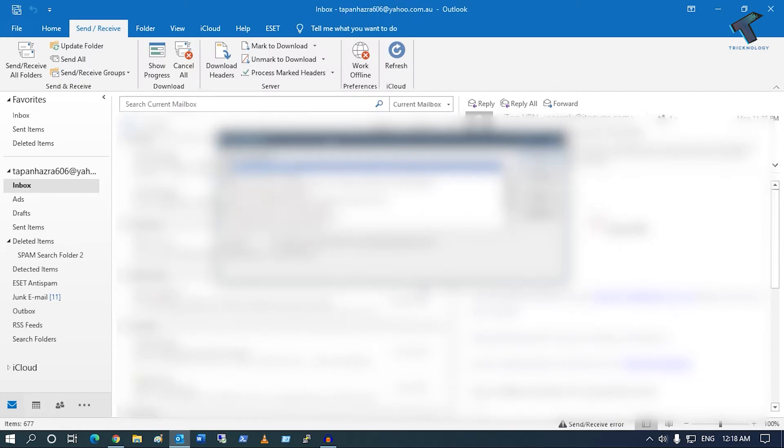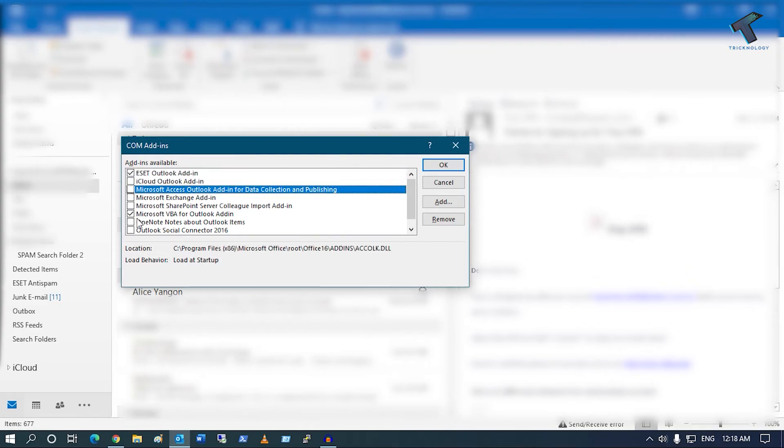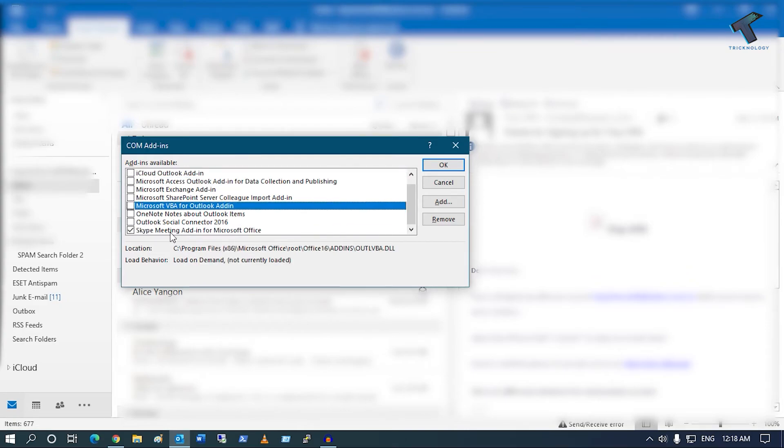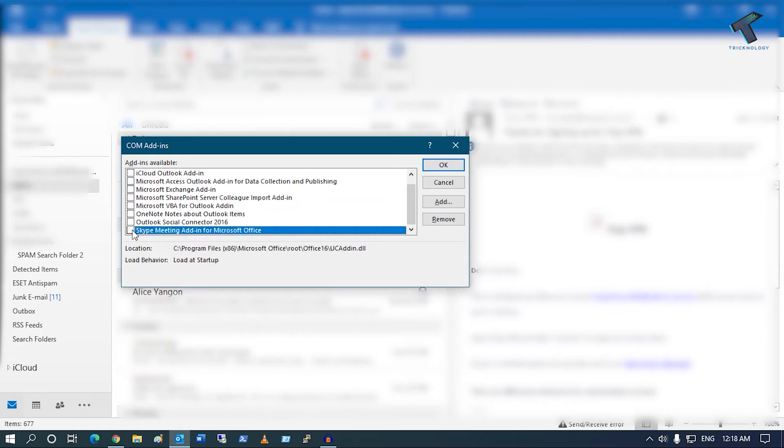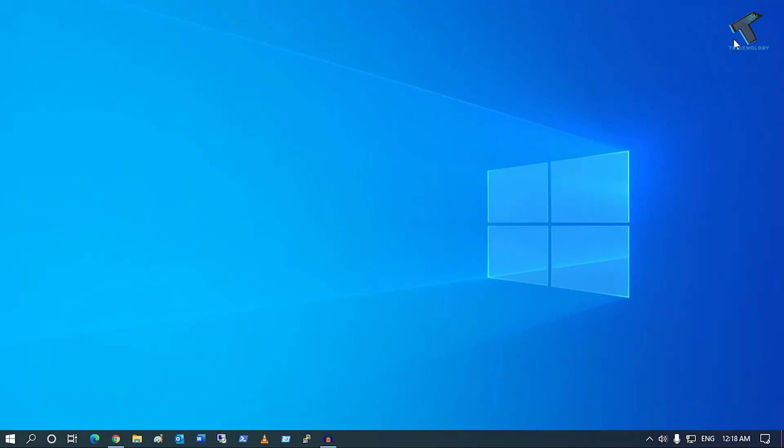Here you will get all the available add-ins. Now you have to uncheck all these add-ins from here. Click OK and restart your Outlook and it will fix your problem.